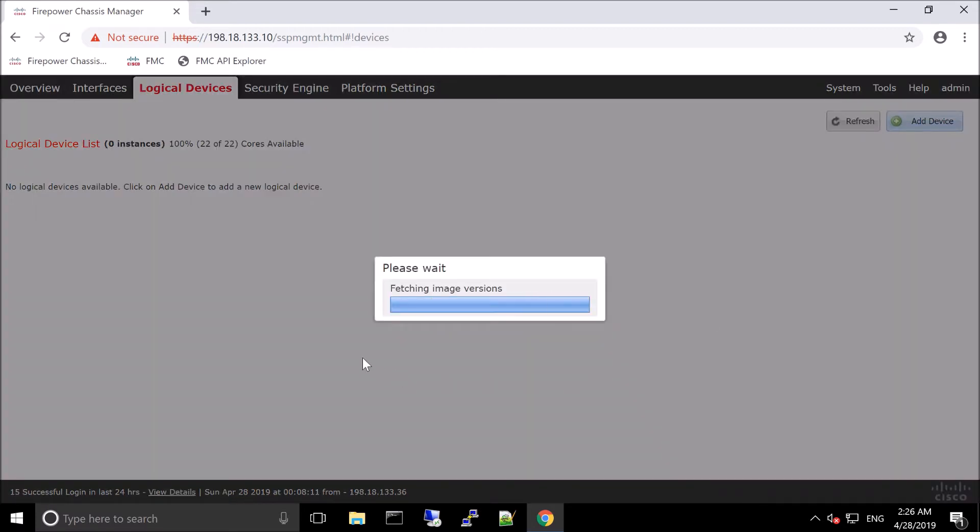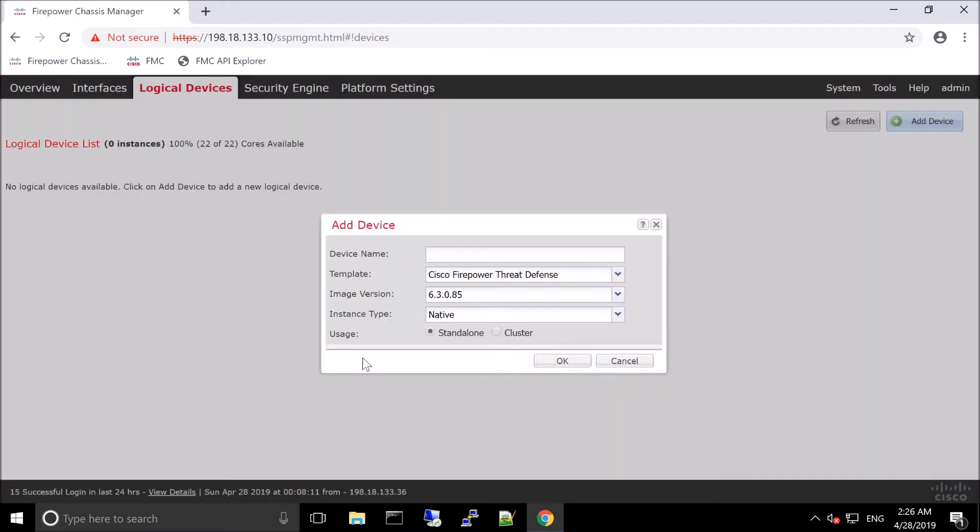So we're going to add a device. And here we'll give it a name. The template is Cisco Firepower Threat Defense. The image version is there. In our case, it's standalone and we're going to change the instance type from native to container.